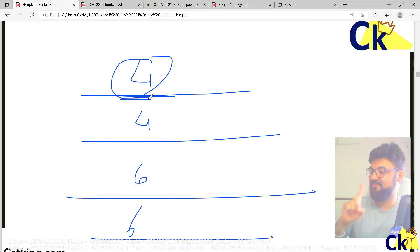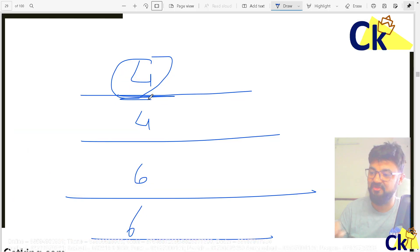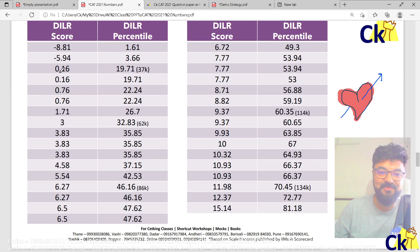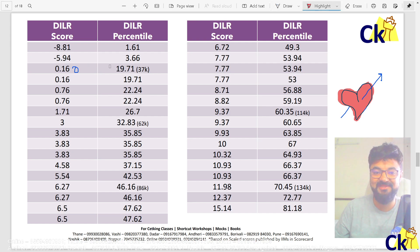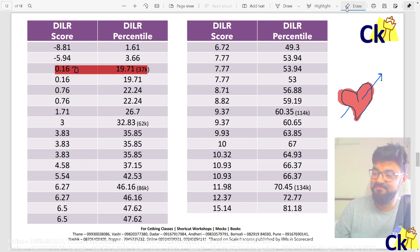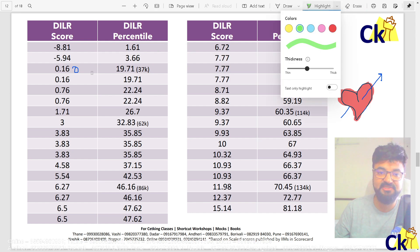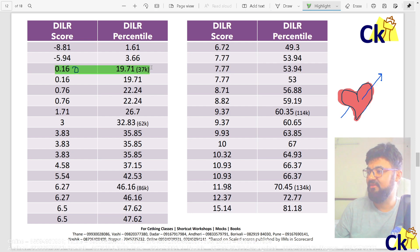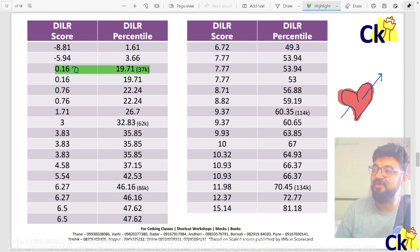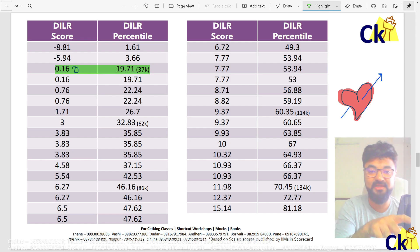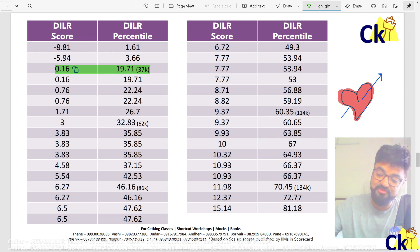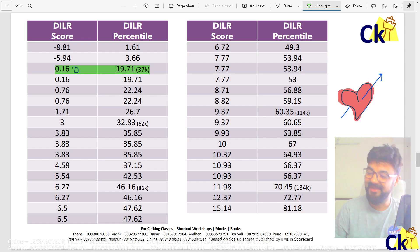Coming to the point: 37,000 people who have given the CAT exam have scored zero marks in DILR. I was checking the comments on yesterday's quant video — I made the same video for the quant section. So if you scored zero in DILR logic but only scored five marks in quant, then you should leave quant. 37,000 people scored zero — that's the reality.